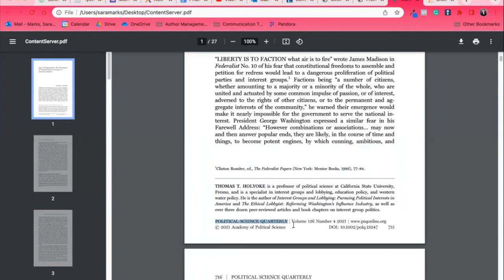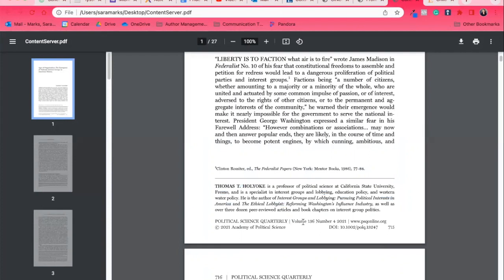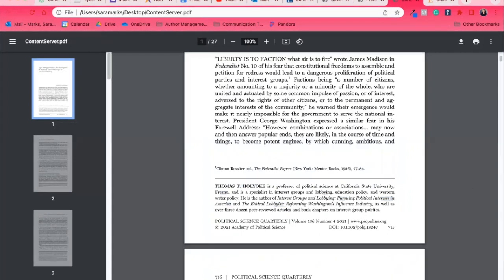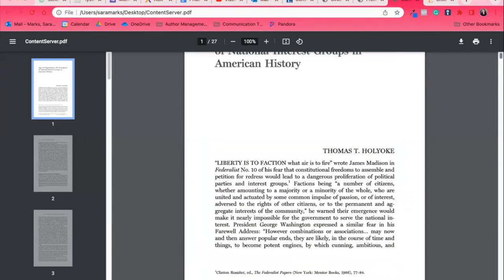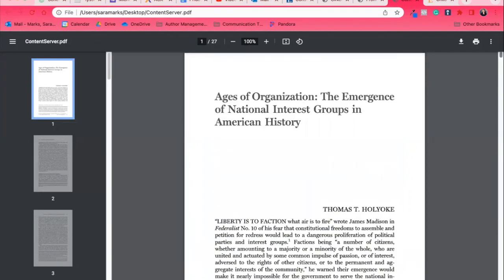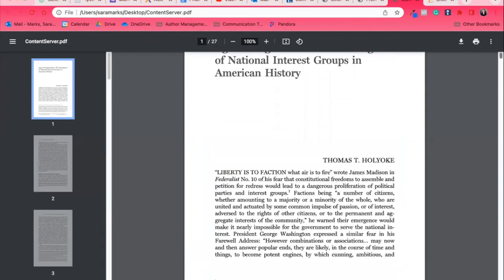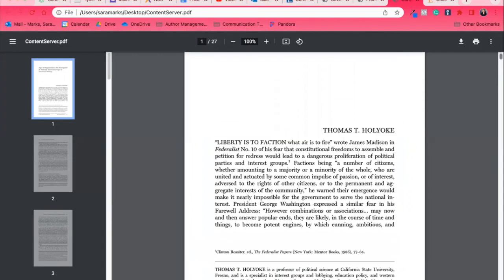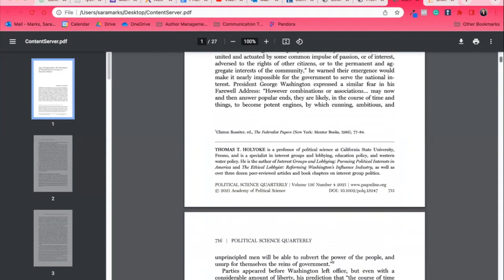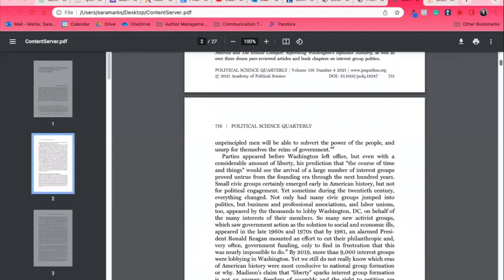Notice this says, Political Science is Quarterly. One really important thing we suggest you do is look at the topic of the article and the topic of the journal. So this is about American history and the emergence of national interest groups. Does this seem like it fits in a journal about political science? I'd say yes.